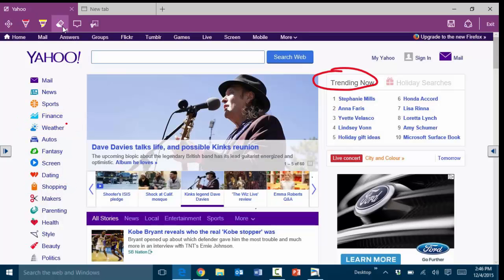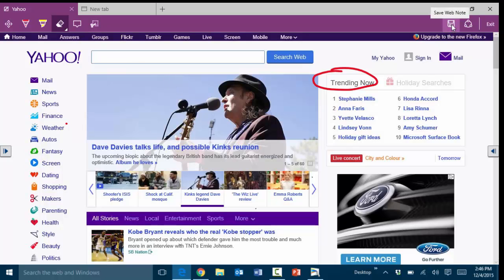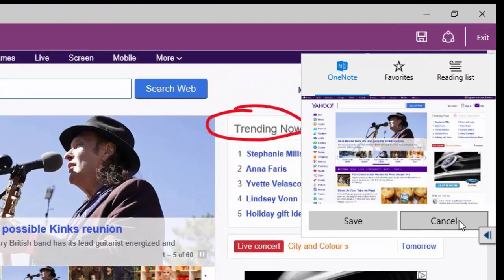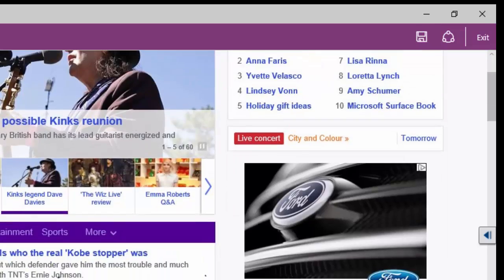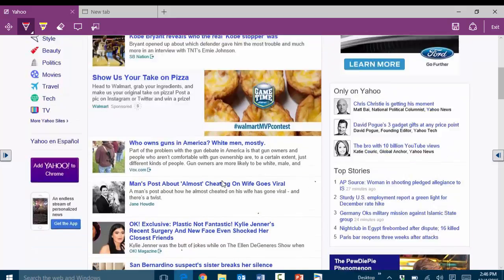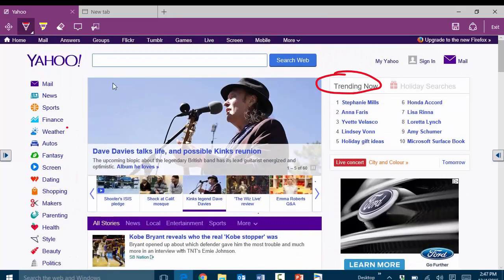To erase annotations you can use the eraser option. You can also add a typed note, clip part of the screen, and then save the web note for future reference. This is a very handy and powerful tool, particularly if you're teaching and going to specific sites you want to demonstrate - you can annotate directly on the screen.